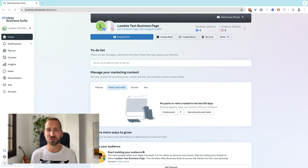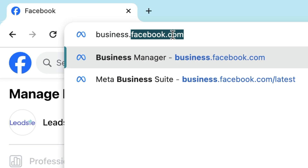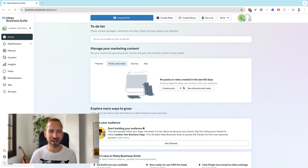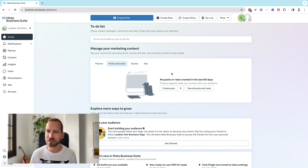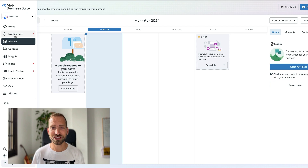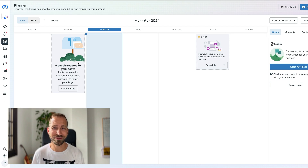Now let's move on to Meta Business Suite. Meta Business Suite is Facebook's tool for you to manage content and engagement across Facebook and Instagram. The easiest way to get to your Business Suite is by typing in business.facebook.com/latest. You can manage all of your content — create posts across Facebook and Instagram, create reels, create stories, and you can even see some ads activity, although the abilities to run and manage ads are quite limited. I would recommend using the dedicated Facebook Ads Manager, which you can find under All Tools and then under Ads Manager. Meta Business Suite also comes with a content planner, so you can schedule content across Facebook and Instagram without using a third-party tool.